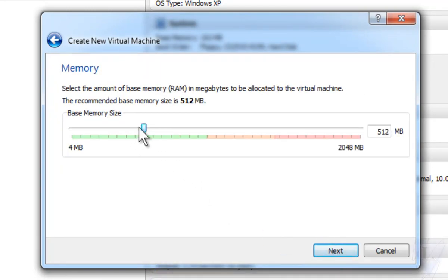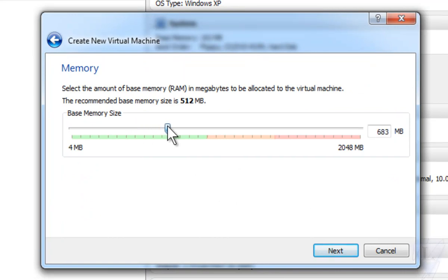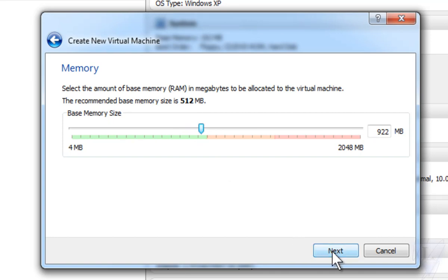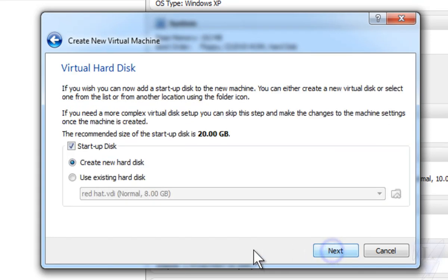Now you have to adjust the RAM for your virtual machine. All these steps depend upon your configuration. Then simply click on Next.